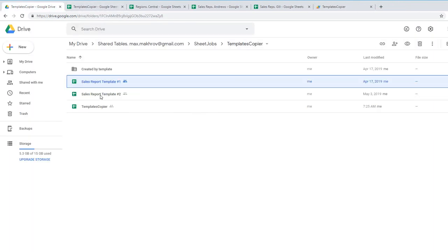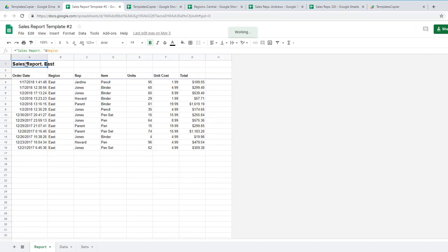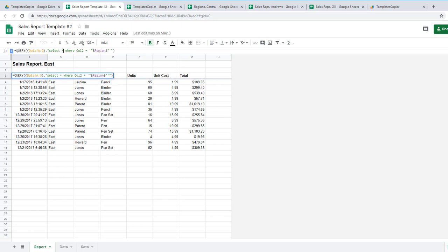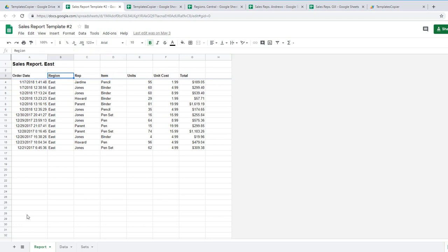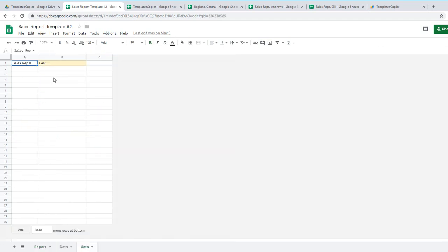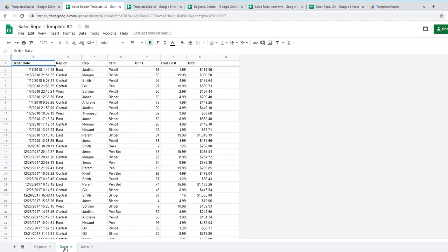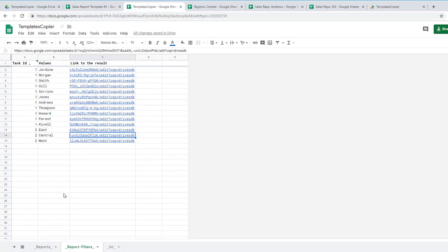Let's look at template number two. In the sheet report you see sales report by region and query select where asterisk means select all. And I needed these brackets to convert range into array and to name columns by their number. Column equals region. And sets are the same and data is also the same. So that's it for templates and let's go back to our script file called templates copier.